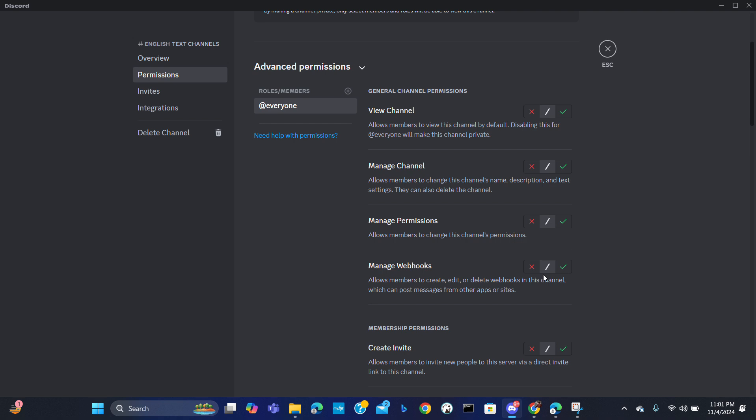Implement language rules, create roles for different languages. You can even encourage members to select their preferred language role using reaction roles or dedicated role selection chat.